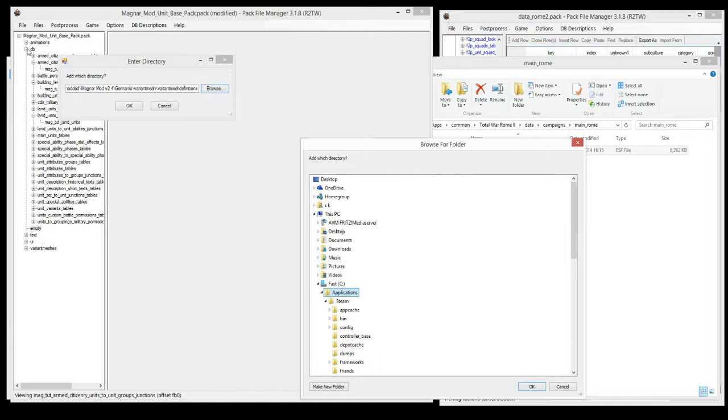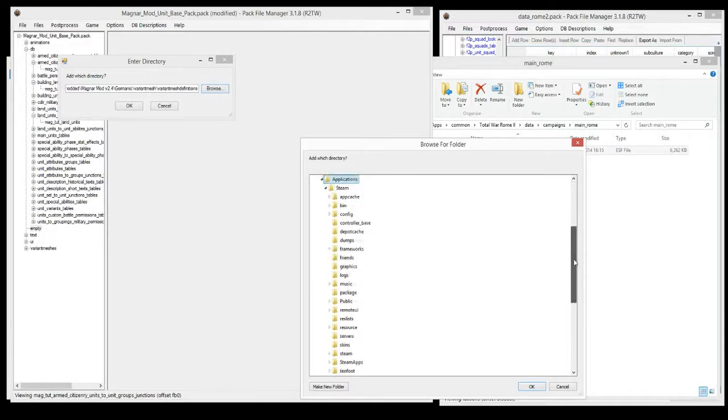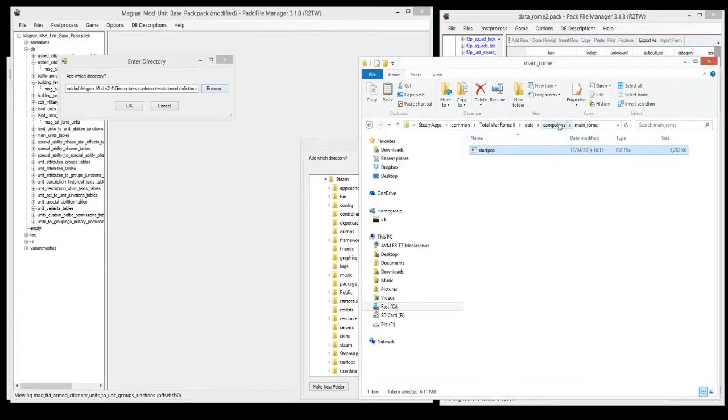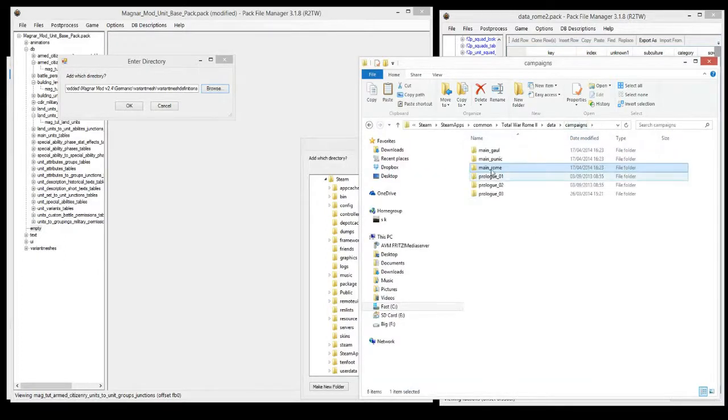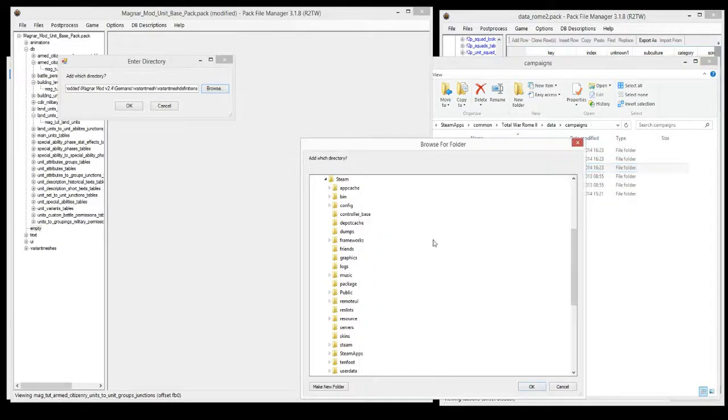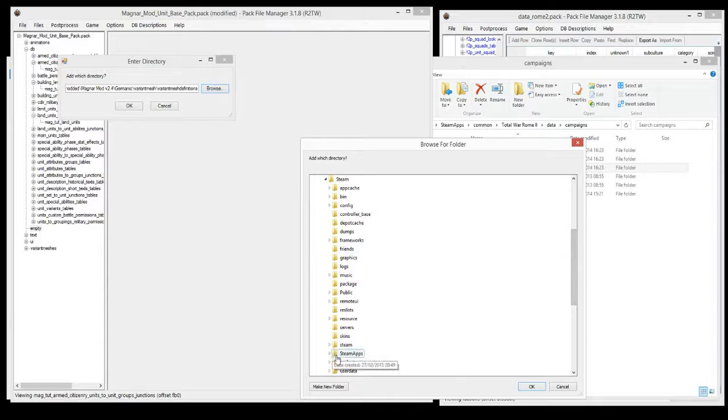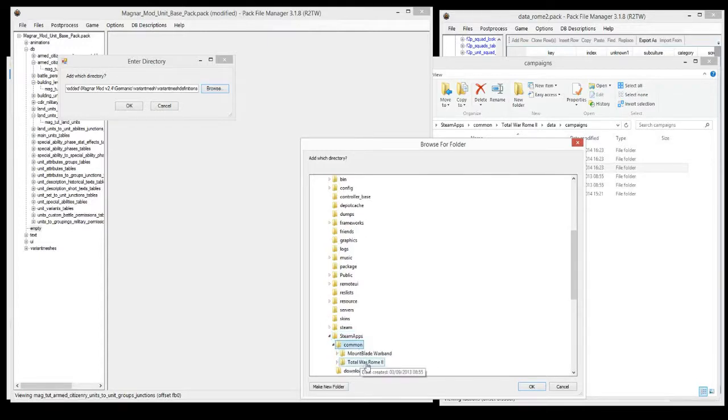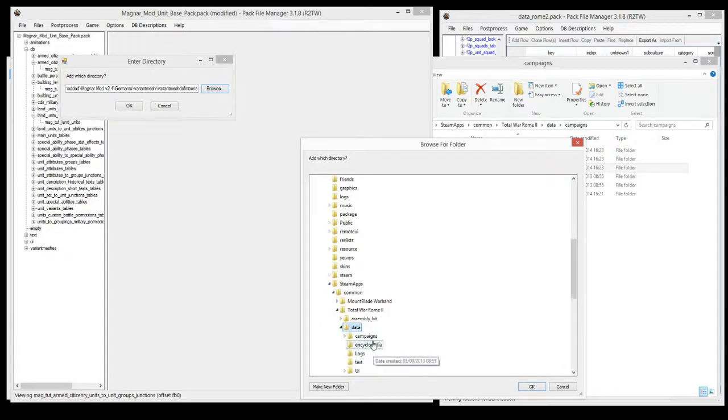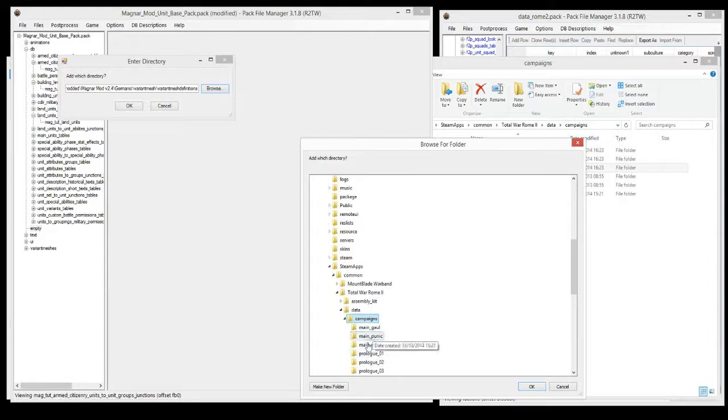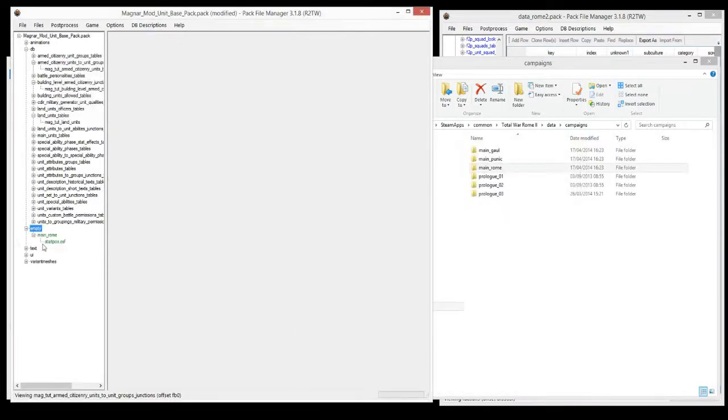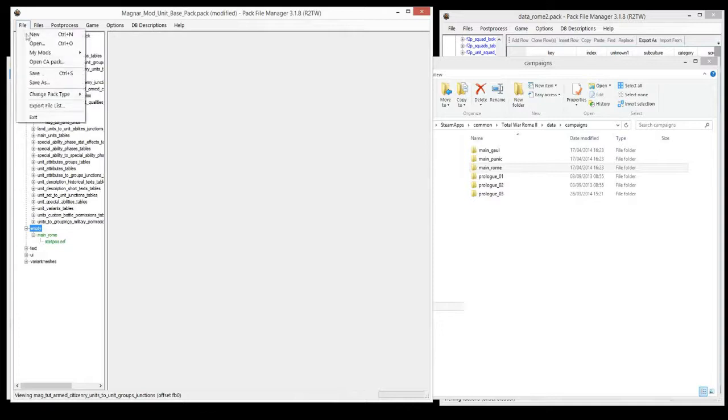And then we can just add directory, and we can add that campaigns directory. We'll do the main Rome campaign for this tutorial. You can add multiple start poses, so in the same pack you can have changed start poses for all of them if you wanted to. But we're only going to do one for this episode. So campaigns, and then just select Rome, OK, and there it is. I'll save that.